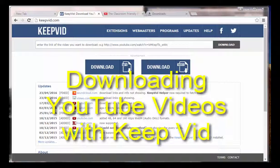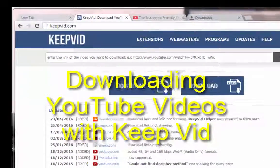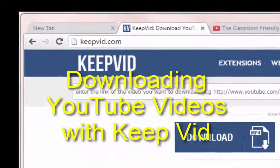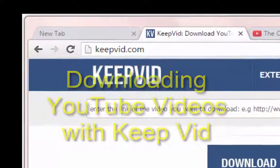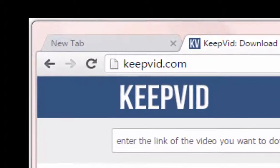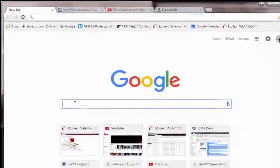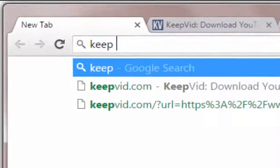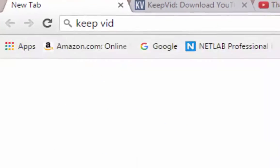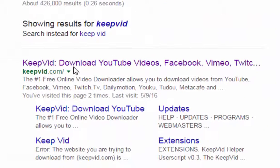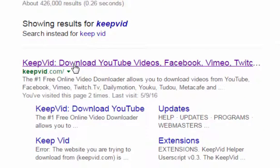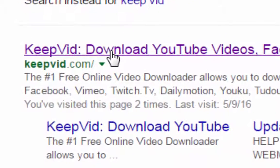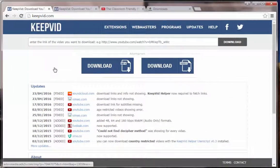Now, there's a lot of sites that will help you do this, but the one that I like the most is called KeepVid, and what you're looking at right now is the KeepVid website. If you're not sure how to find it, you can go to Google and type in KeepVid, like Keep Video, and KeepVid, the number one online free video downloader. You click on the link, and here you go.